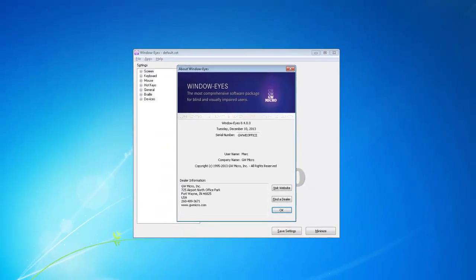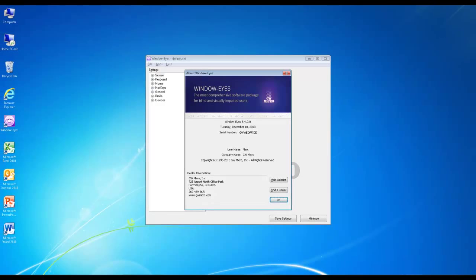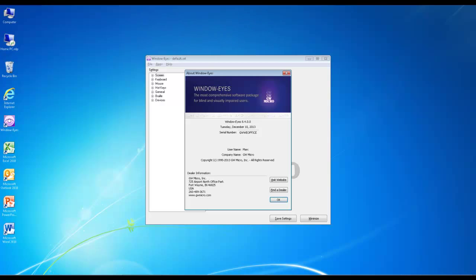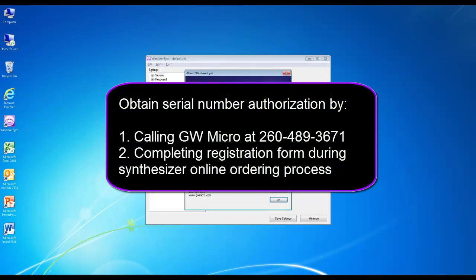Before you can use the Vocalizer Expressive, Vocalizer, Eloquence, or DECTalk Access 32 synthesizers with WindowWise for Office, you must have a unique serial number. A unique WindowWise for Office serial number starts with the capital letters P as in Papa, F as in Foxtrot, followed by an eight digit number. The first step that needs to be taken is to obtain and install a WindowWise Authorization. You can obtain a WindowWise Authorization in one of two ways. First, you can contact GW Micro by phone and request one.